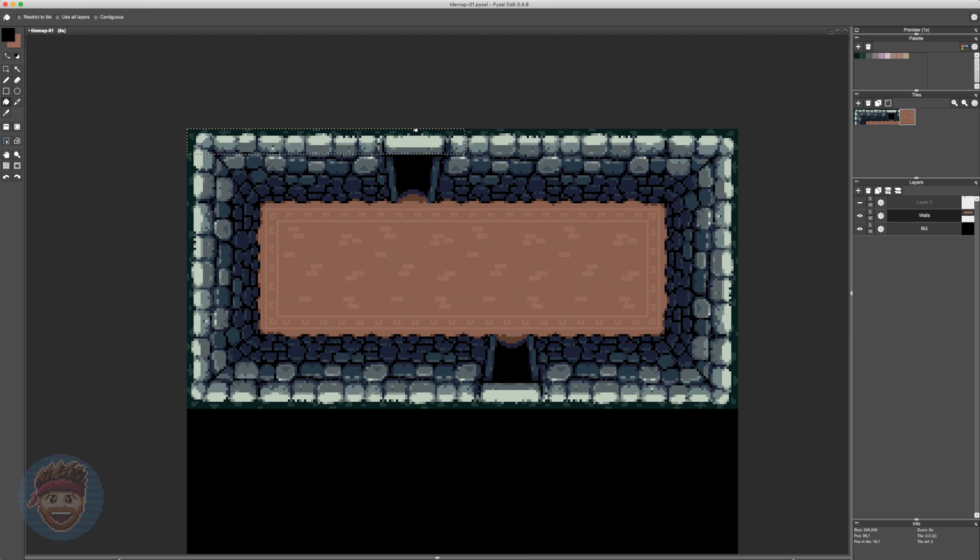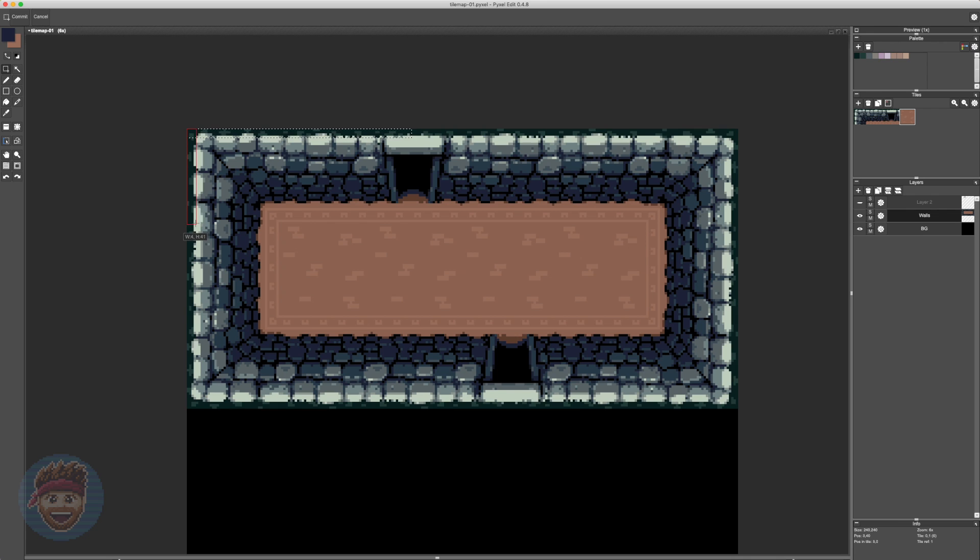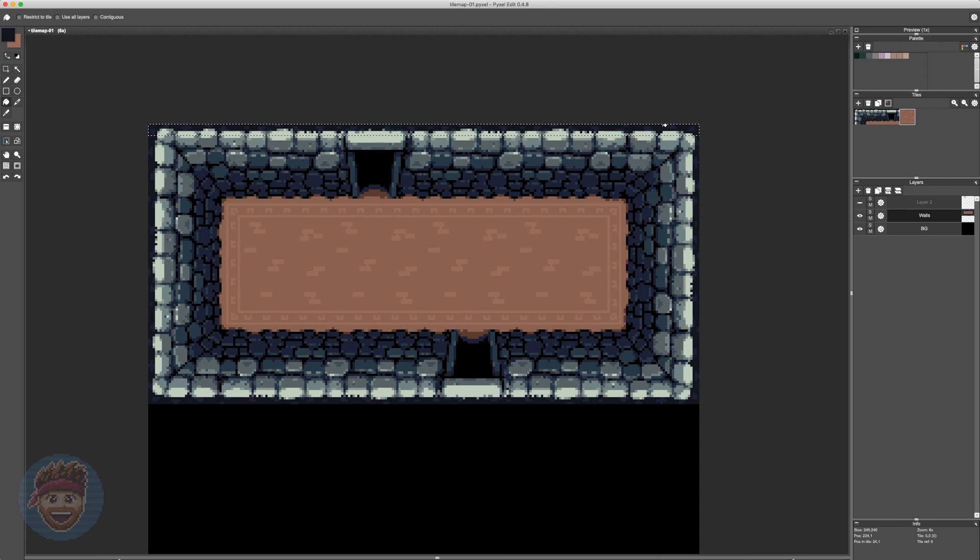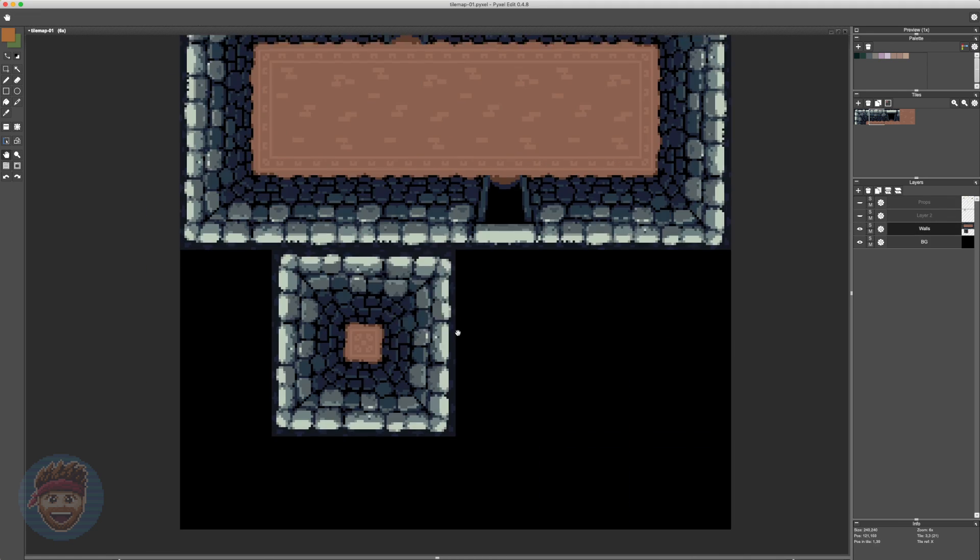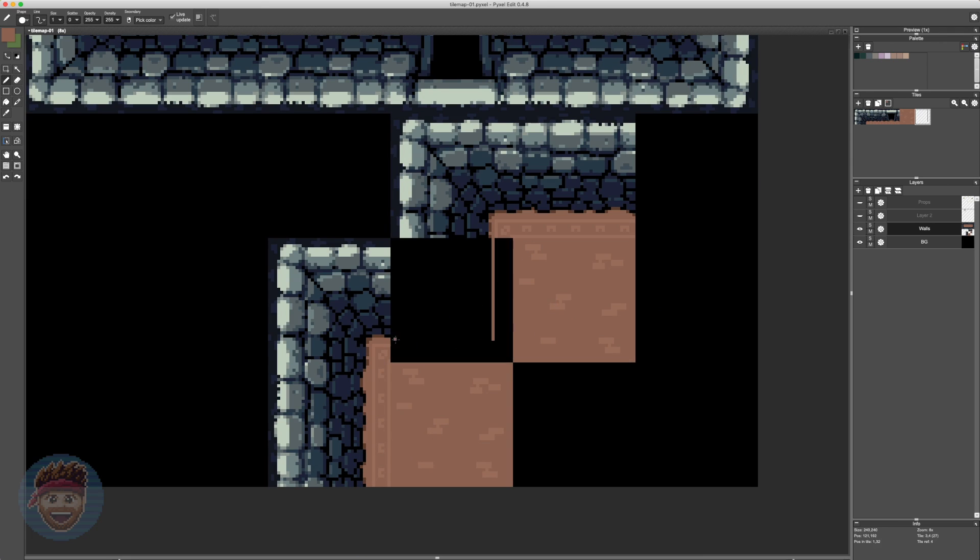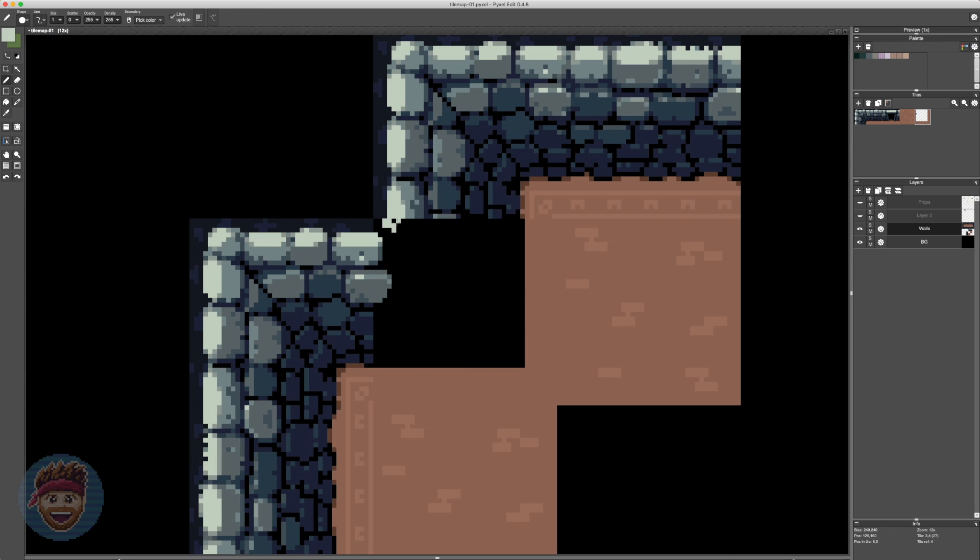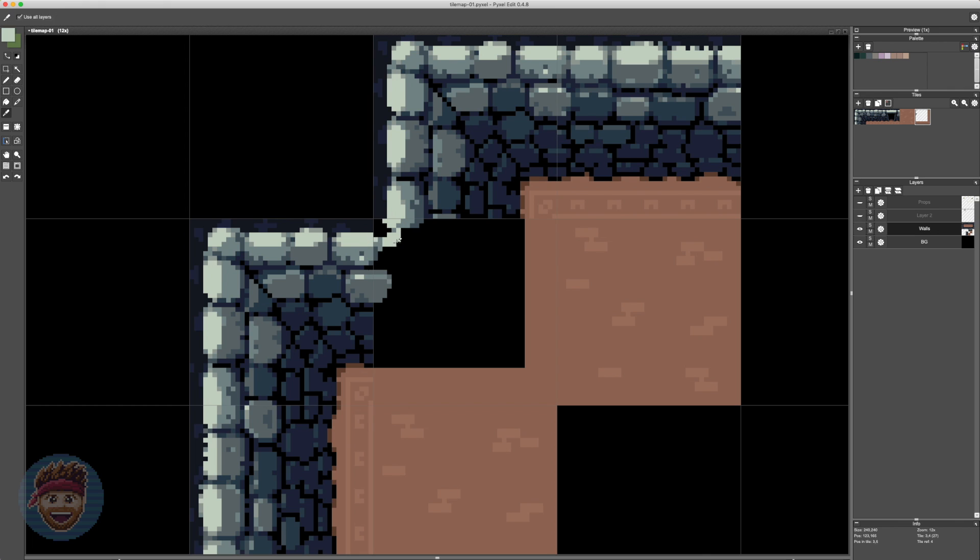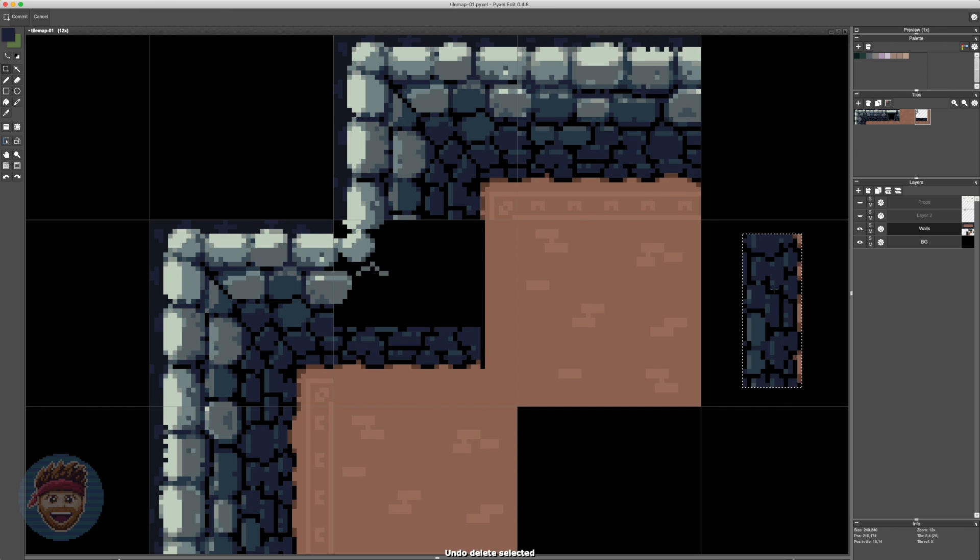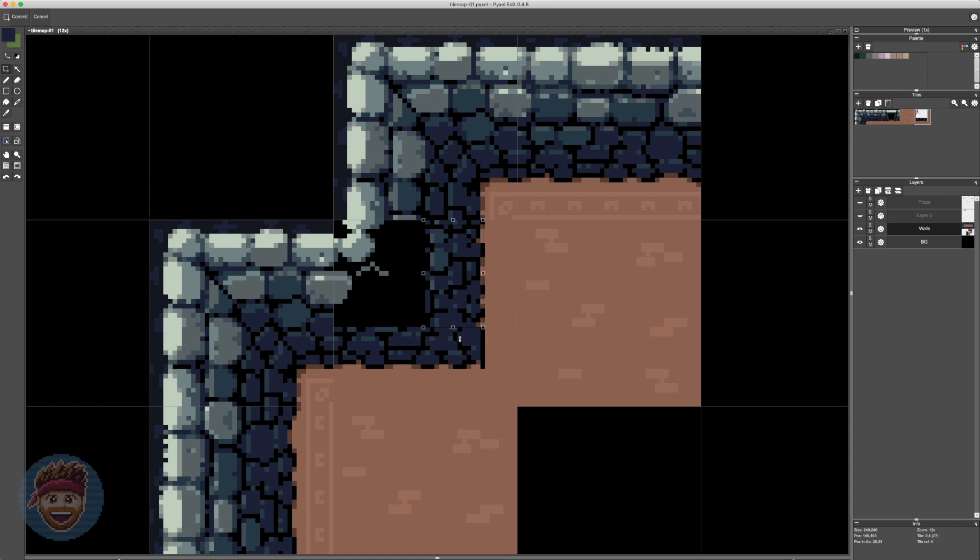Now this is all well and good if we only want to design rectangular rooms. But what happens if we want to do slightly more complex designs? Well, in that case, we're going to need another corner, another type of corner. We already have a concave corner and now we need a convex corner, one that sticks out into the room. And this allows us to create some more sophisticated looking rooms rather than being confined simply to rectangular spaces.